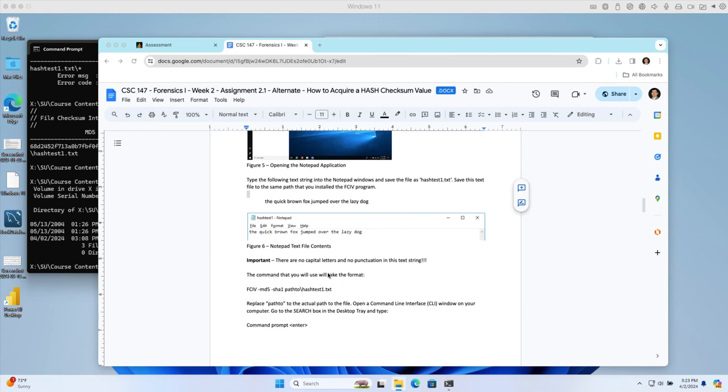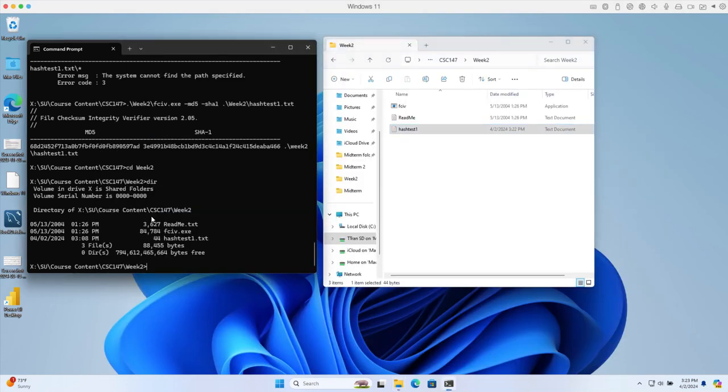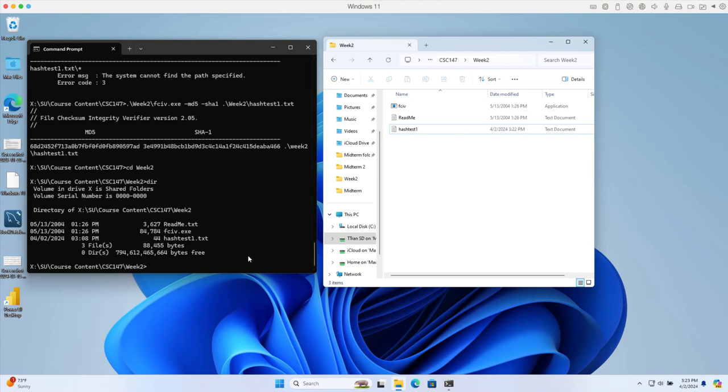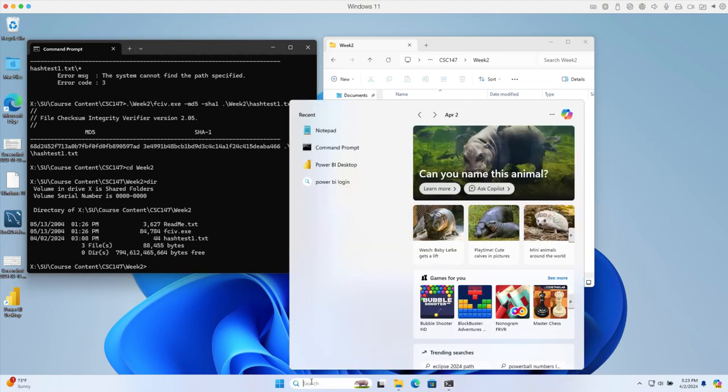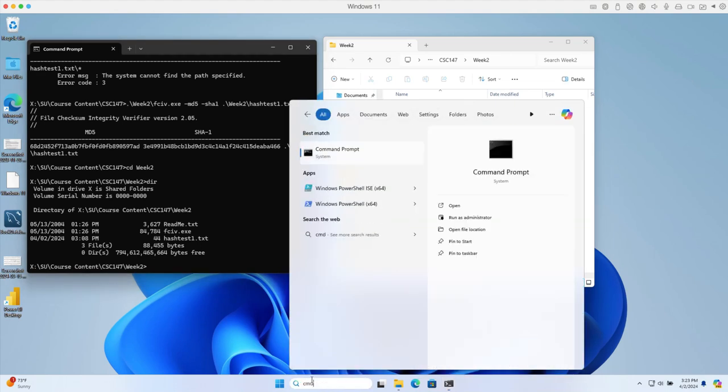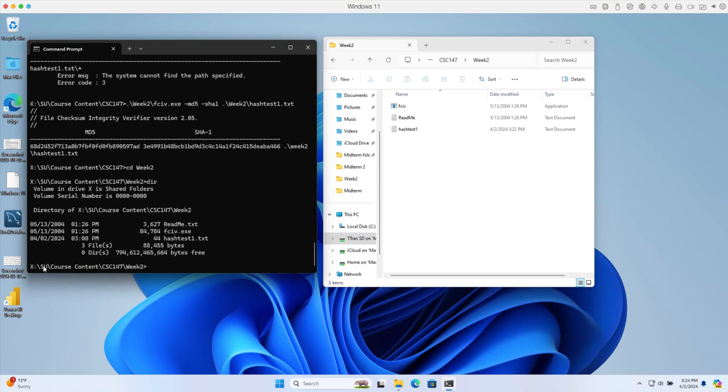The easiest way is to make sure you have the executable FCIV.exe that you downloaded from the class website and the text file in the same folder, as I have here. Both of them in the same folder. After that, you can run CMD to open the command prompt. You need to navigate to the folder where you stored the information.